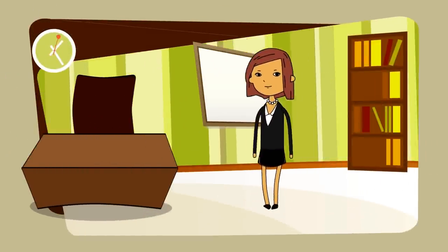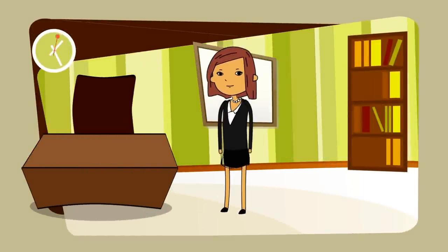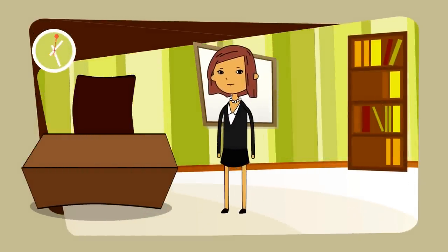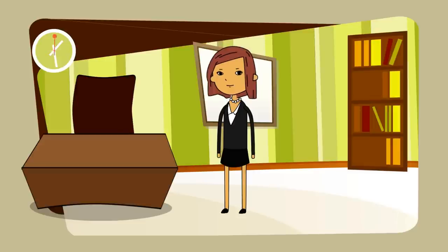Hi, meet Ms. Smith. Ms. Smith is a busy lady and her time is important.